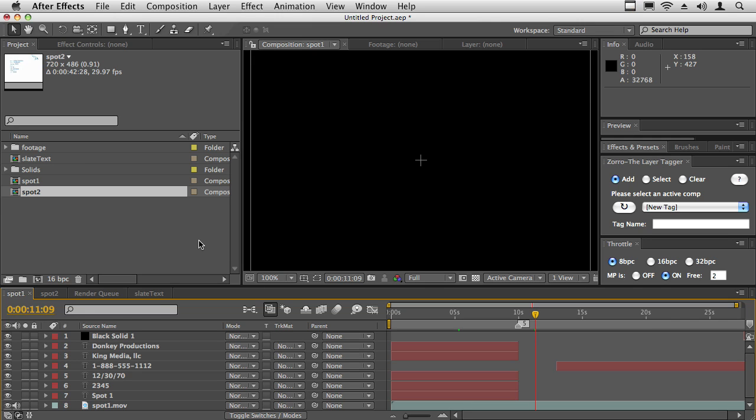Hey and welcome to this quick tutorial for comps from spreadsheets script. What this script does is it allows you to create versions of comps using a comp template based on information in a spreadsheet.